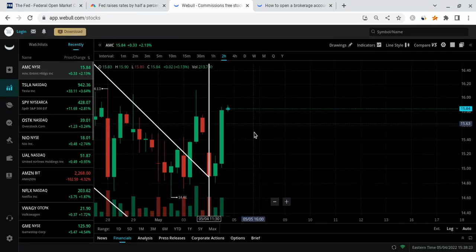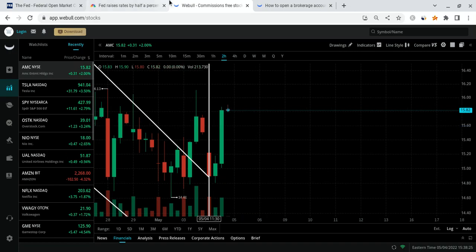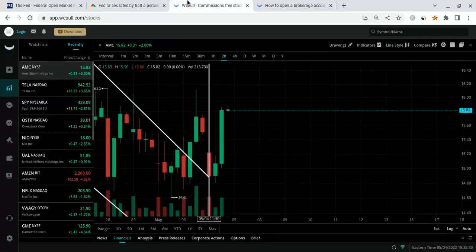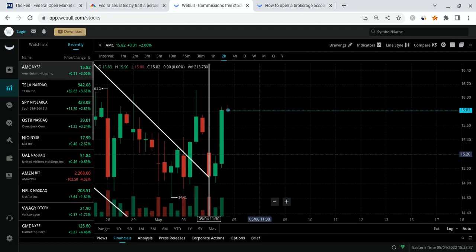I'm also going to break down what's going on with the Fed, what Jerome Powell just announced that's very huge for the market and AMC going forward, and why I'm very bullish for the next upcoming weeks for AMC.